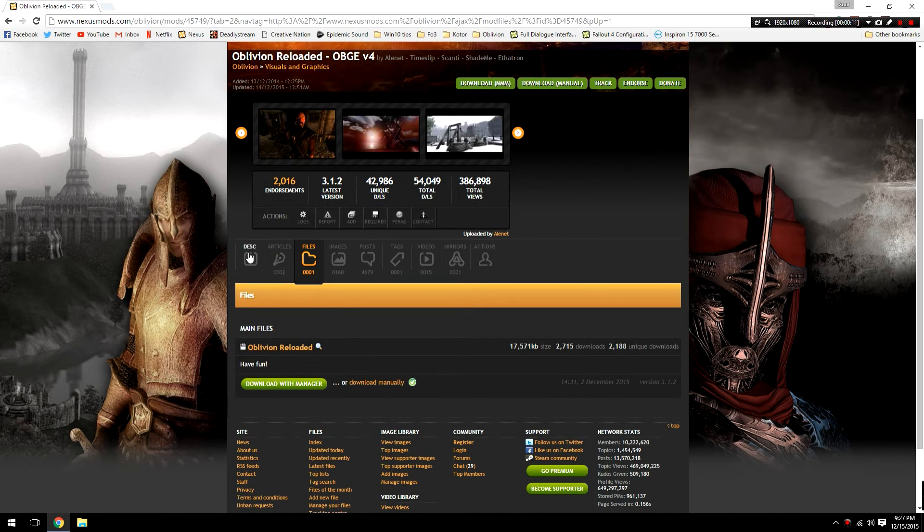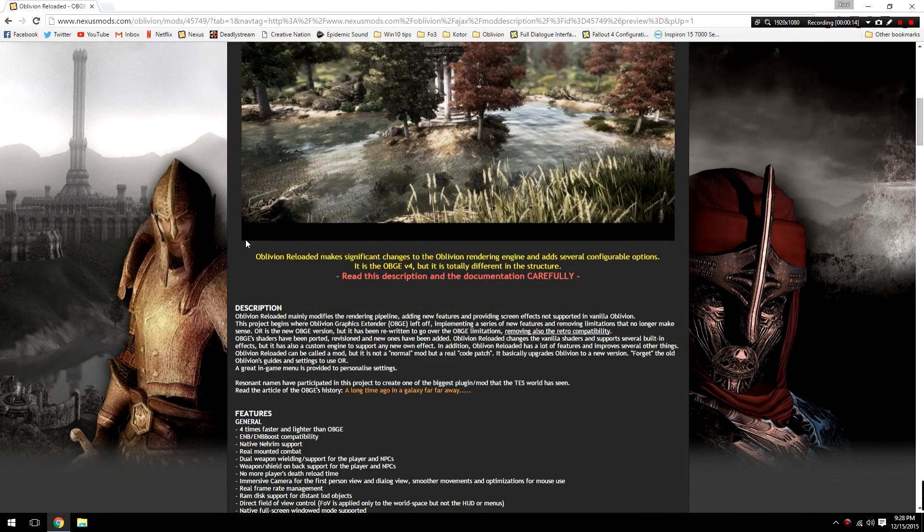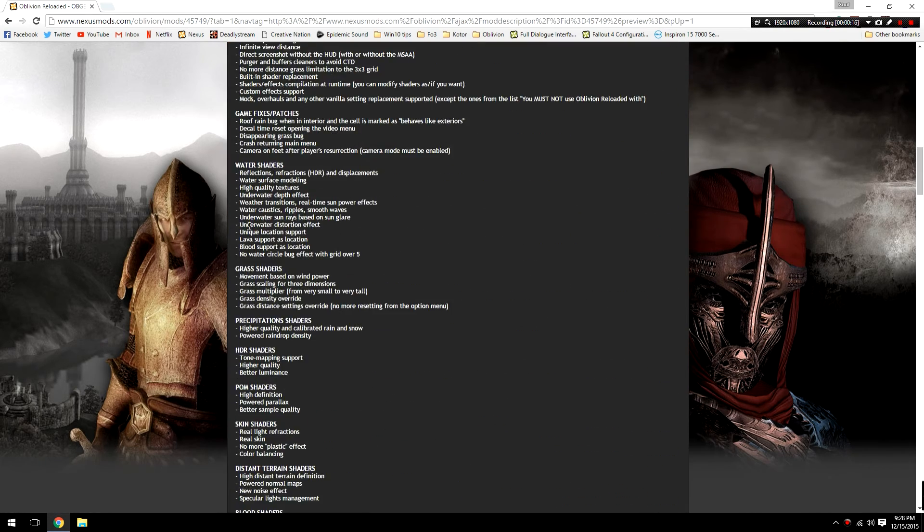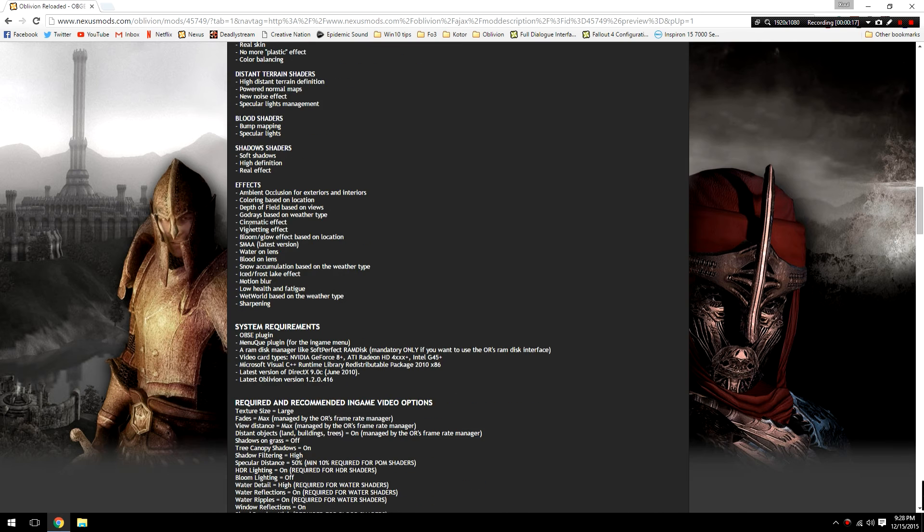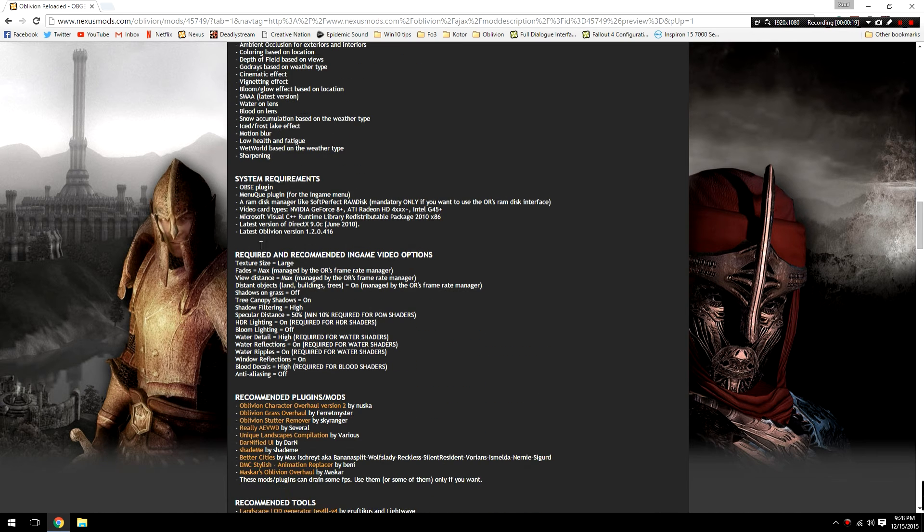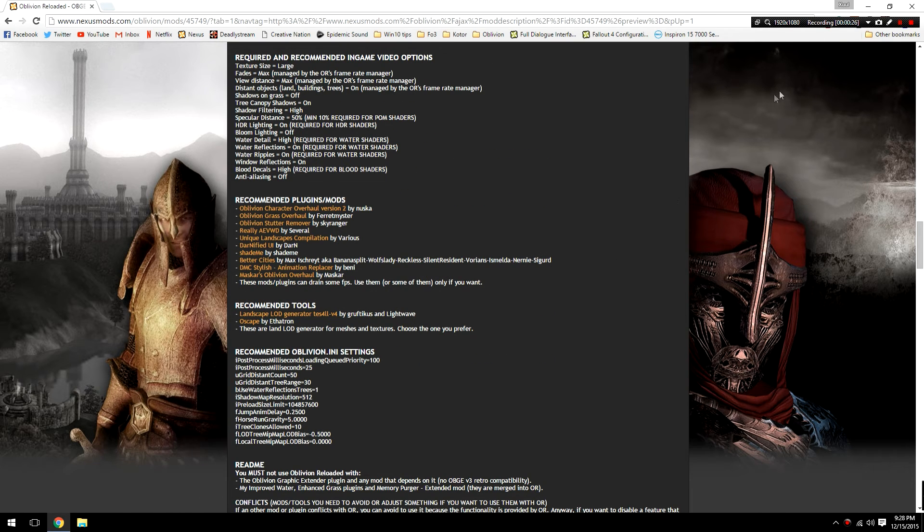I'd also recommend going back to the description after you download this mod and giving it a quick read. There is some very important information here, particularly stuff related to the recommended in-game video options and a few other recommended ini settings that I would recommend that you change.